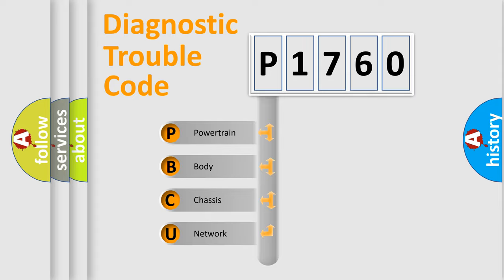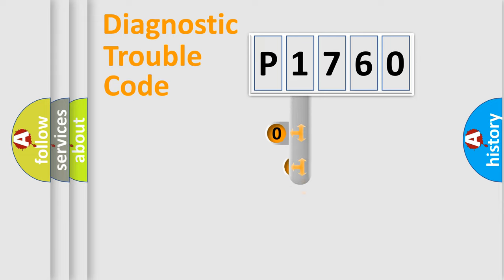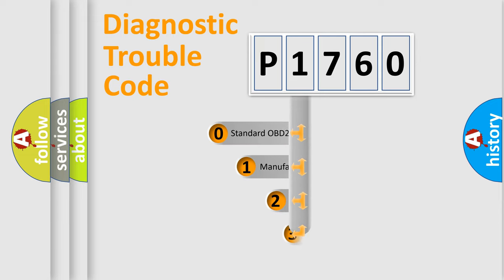We divide the electric system of automobile into the four basic units: Powertrain, body, chassis, network. This distribution is defined in the first character code.